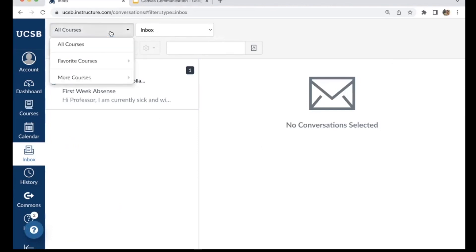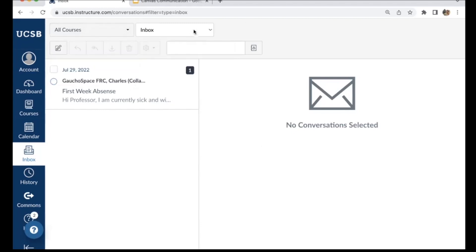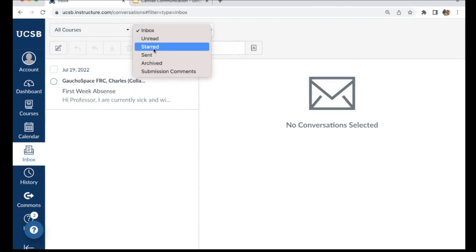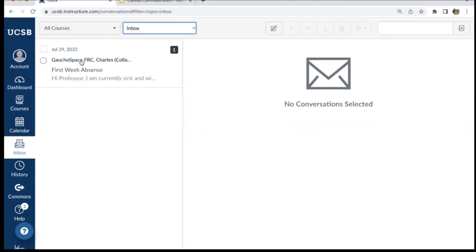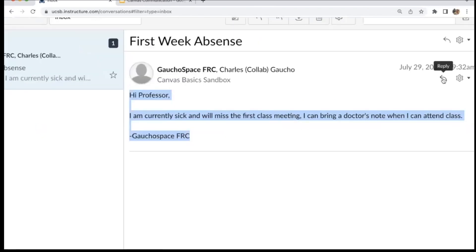You can filter for specific courses in the top left to view messages from a particular course. By default the inbox shows all received messages, but you can further filter to see only unread messages, starred messages, sent messages, or archived messages. Messages appear in a list on the left side; clicking a message expands it on the right, showing who sent it, the content, and a reply option to respond back to that student.